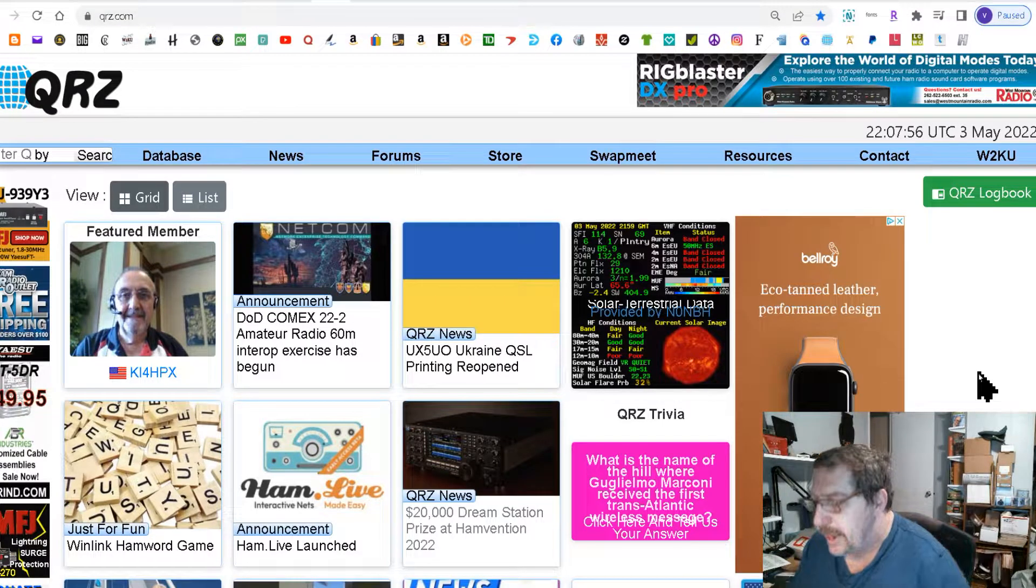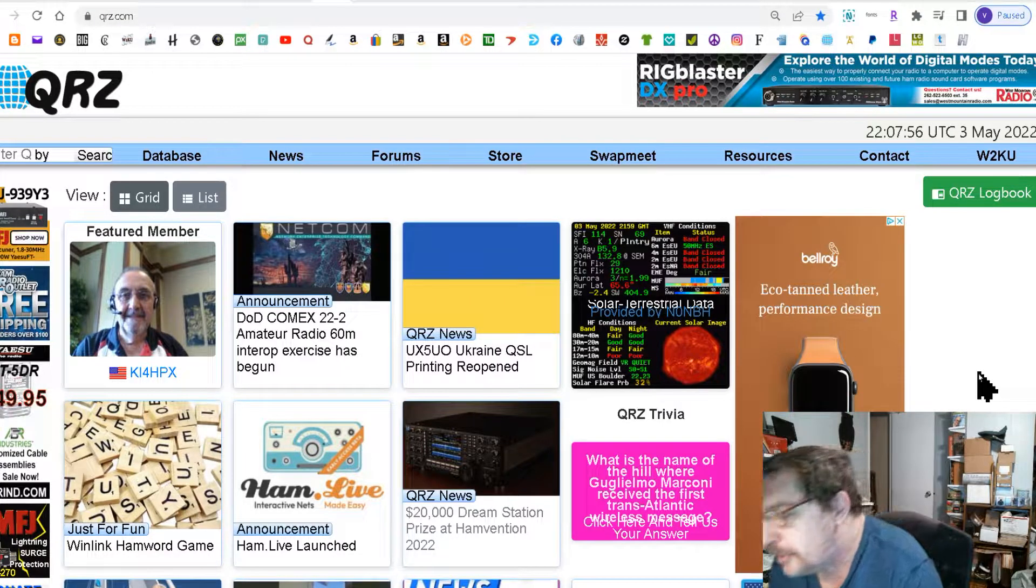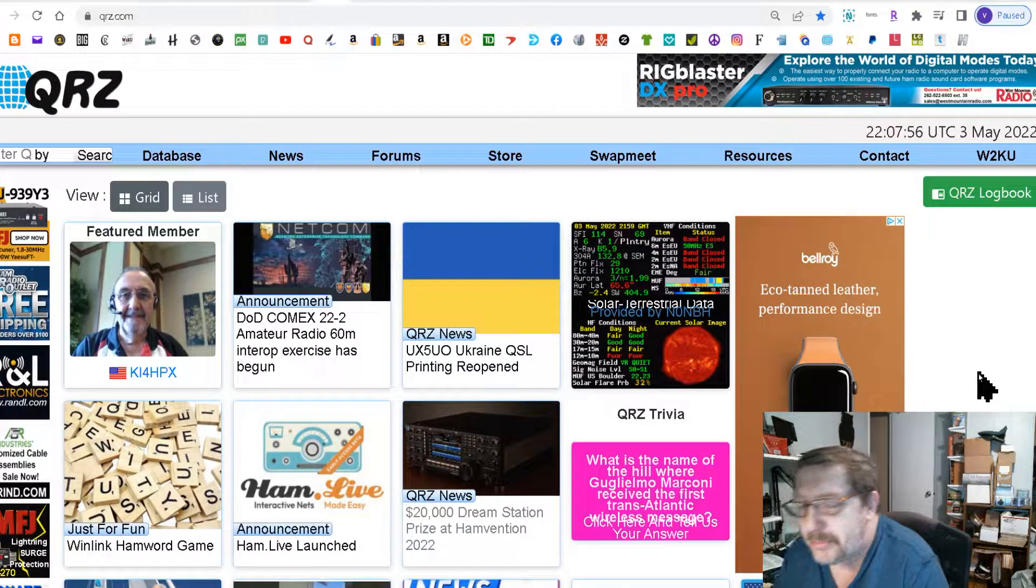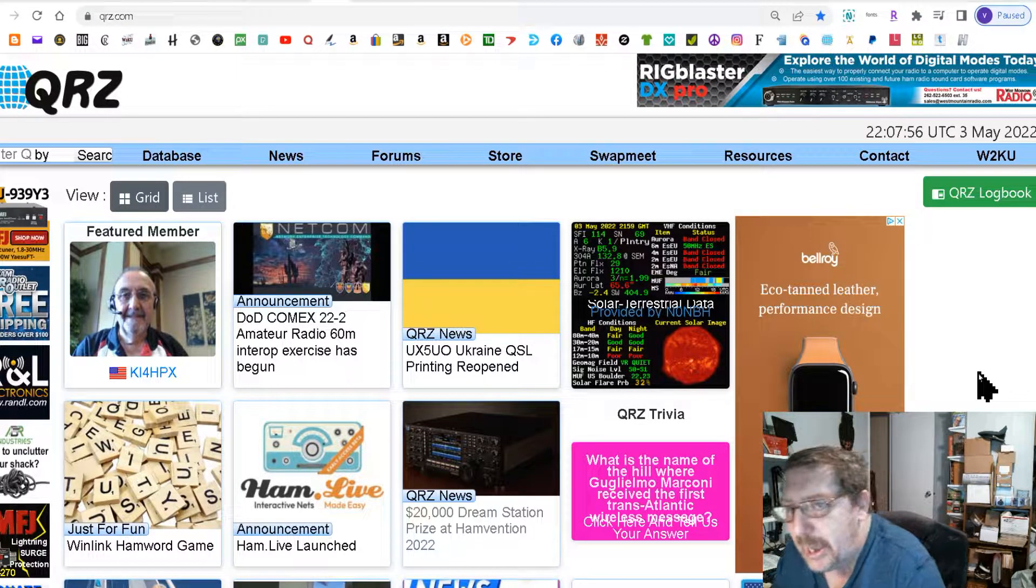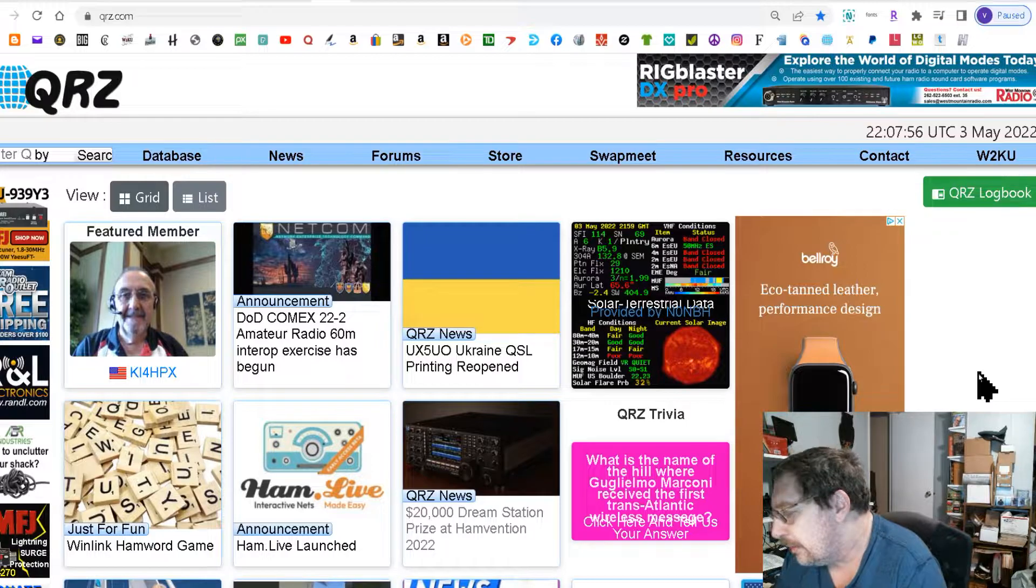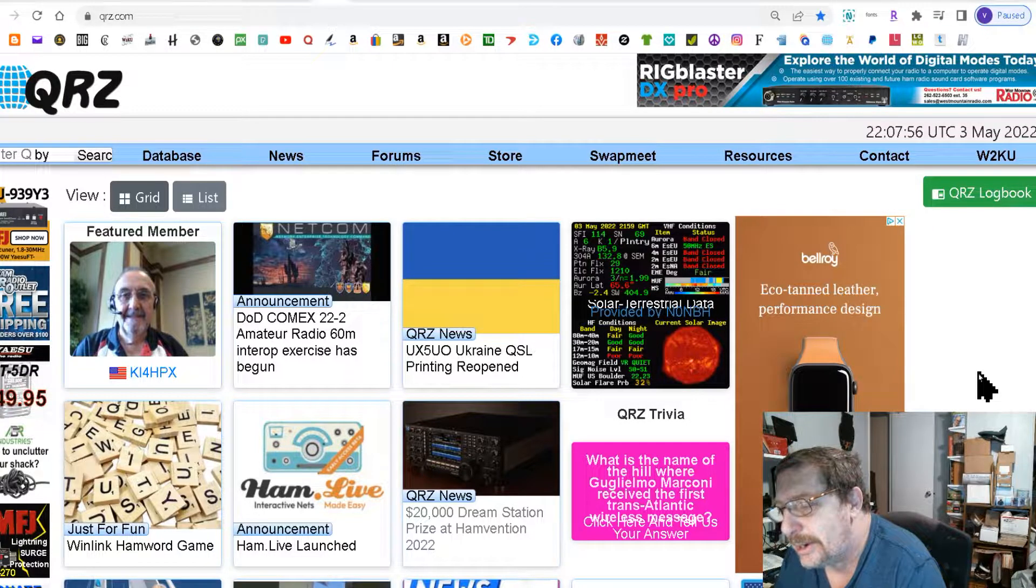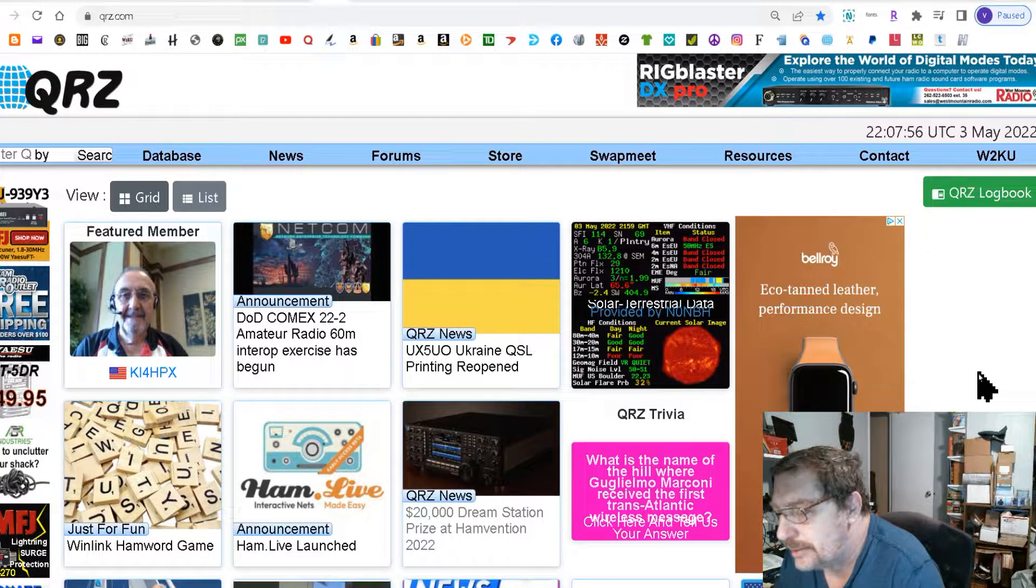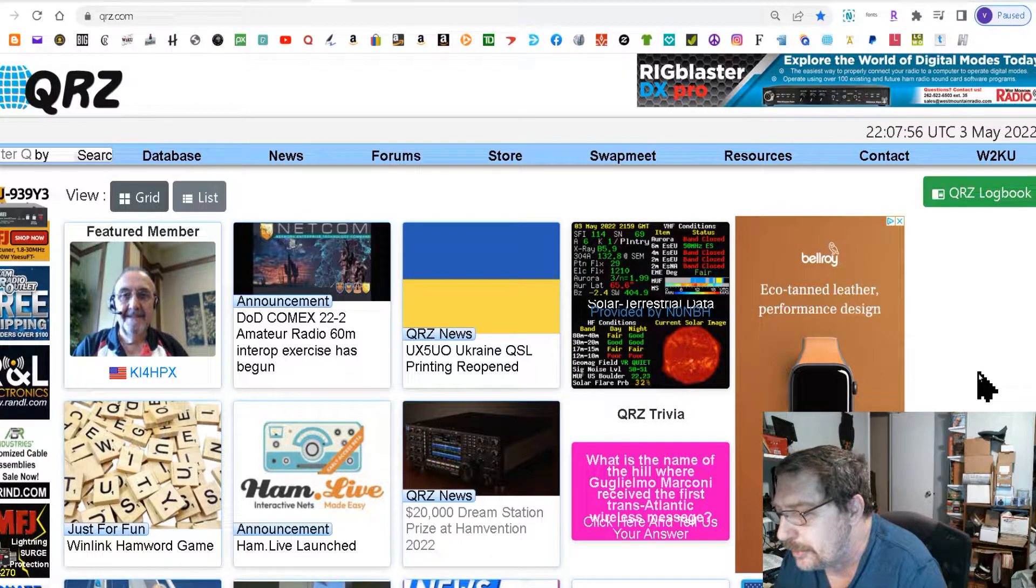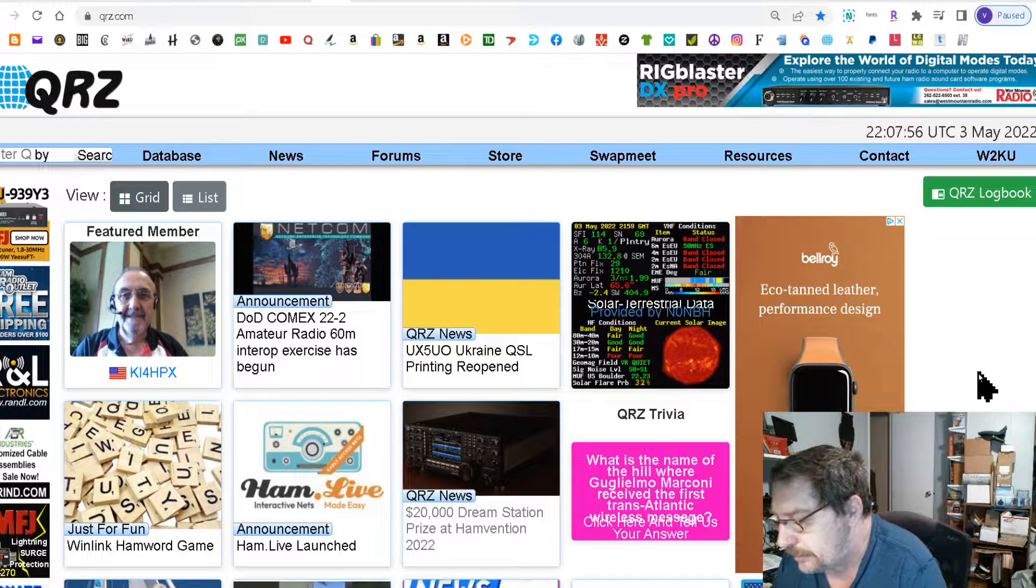Welcome everybody to HamShack Reviews. My name is Vince and today I'm gonna do a little video on how to add your email address to your QRZ page.